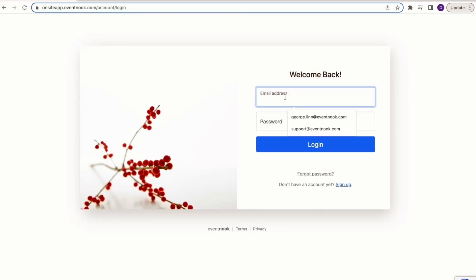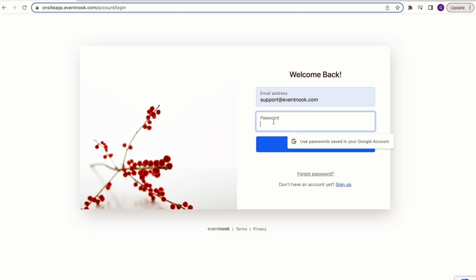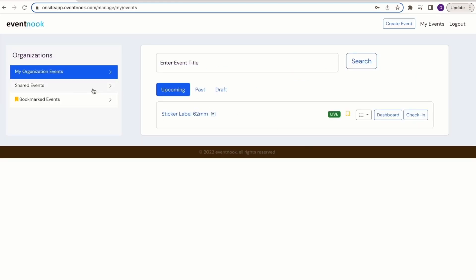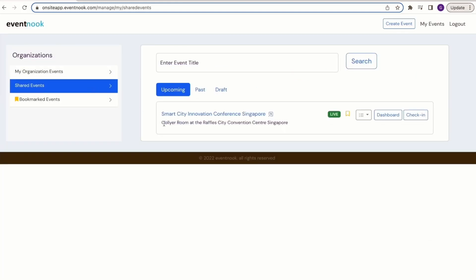For security reasons, we understand that not everyone can have access to the event organizer's account details. I'll be introducing a feature that allows you to give limited access to your team without compromising your event's security.